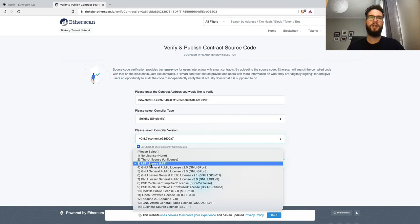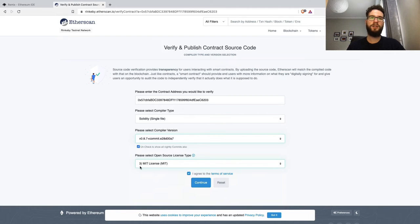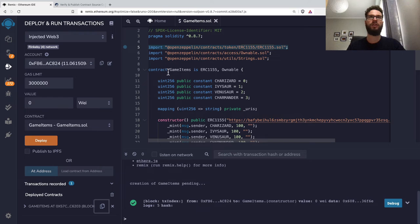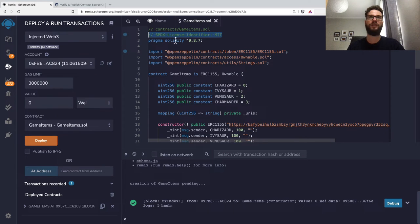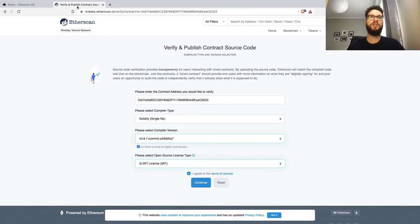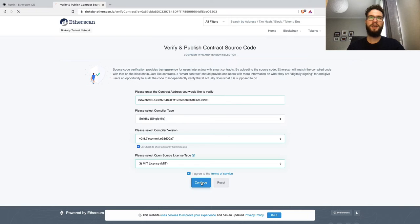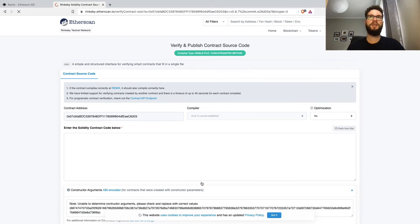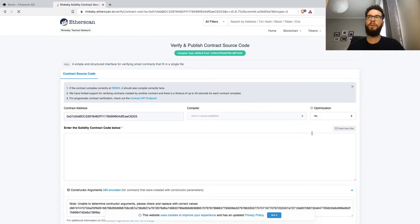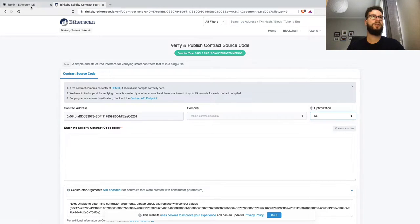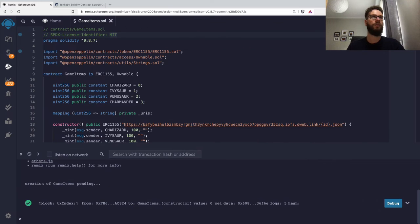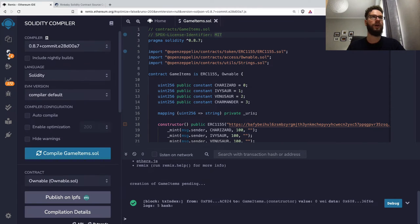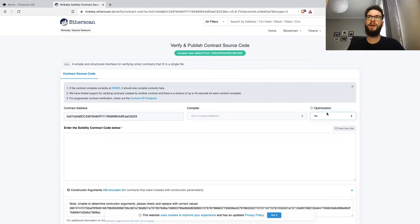Here you can specify the MIT license or another license. It's very important that if you choose a license here, the code must have the SPDX license identifier that matches. Let's go next. In the next step, we have the contract address, compiler, and optimization settings. This is also really important—if you compiled your smart contract with optimizations, you have to provide this information here.